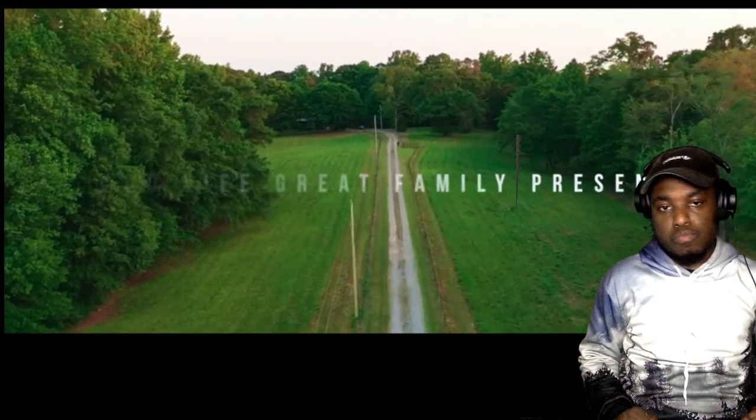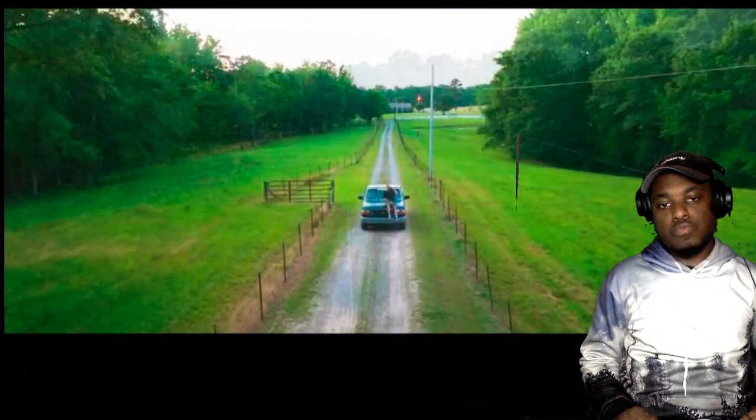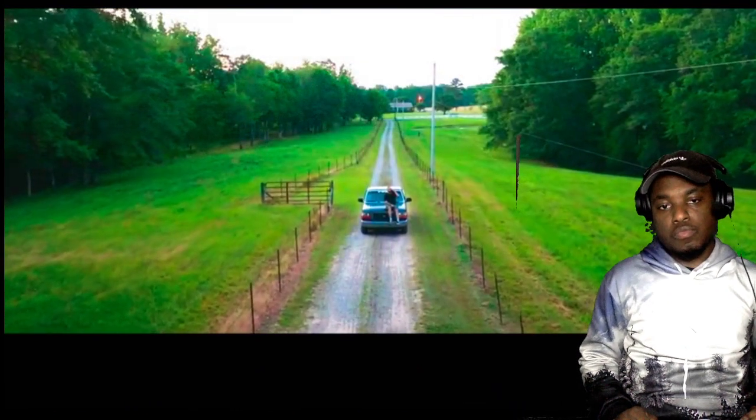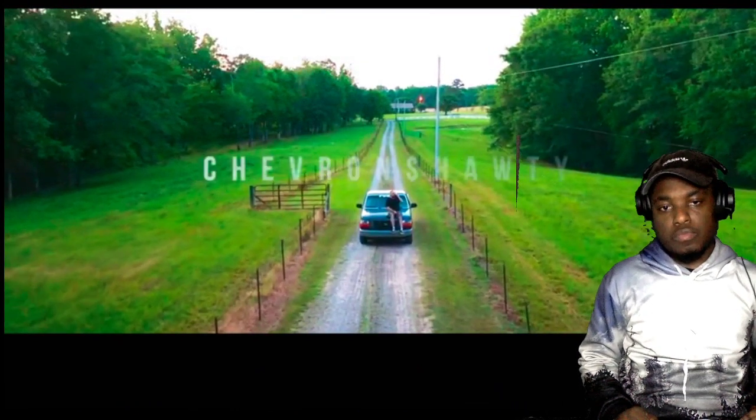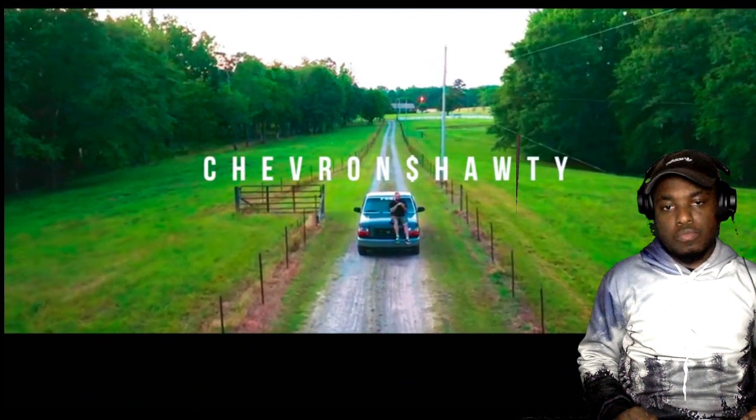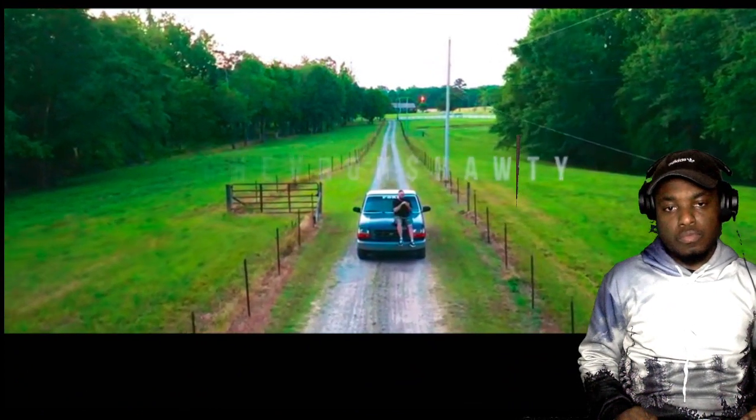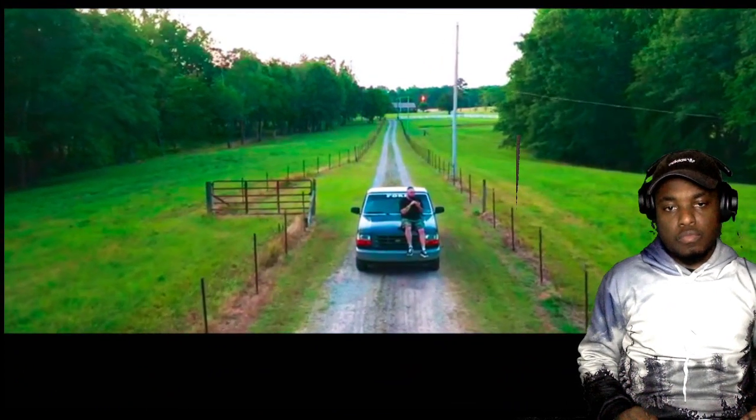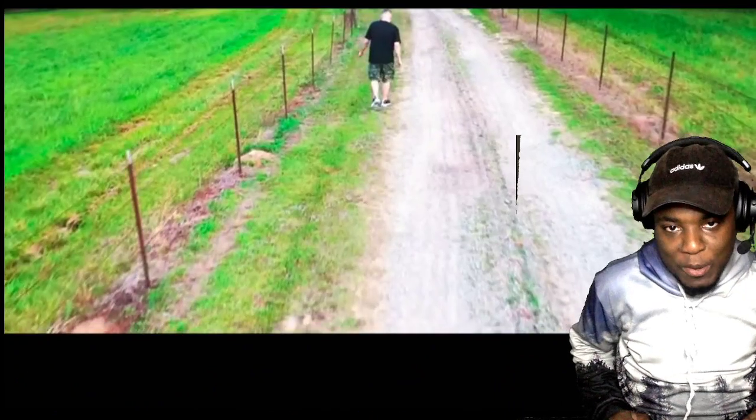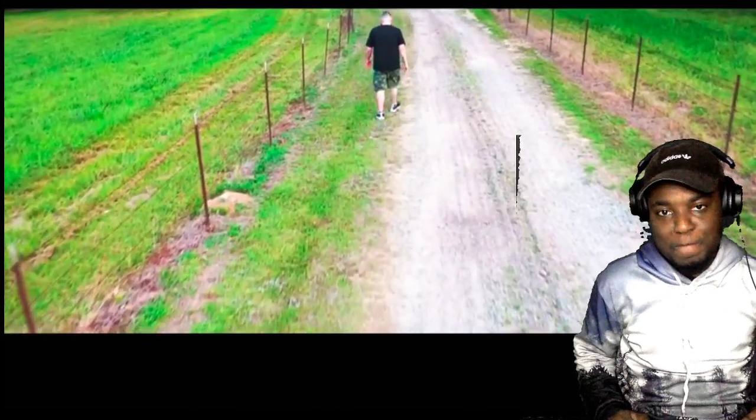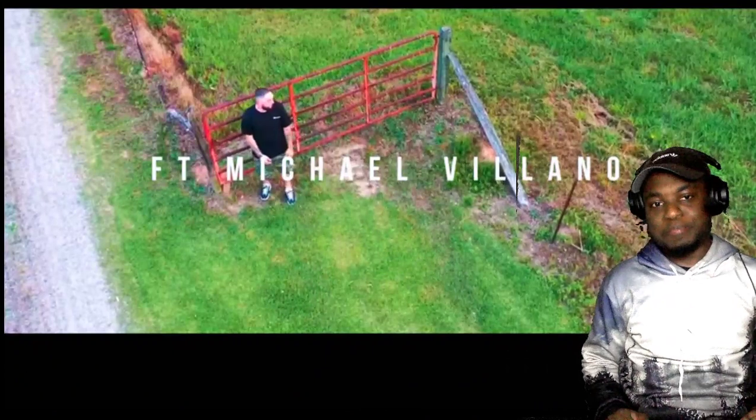Is anyone out there? Supplies are running short. Is anyone out there? Please, we need help. Oh, it's a movie for real.